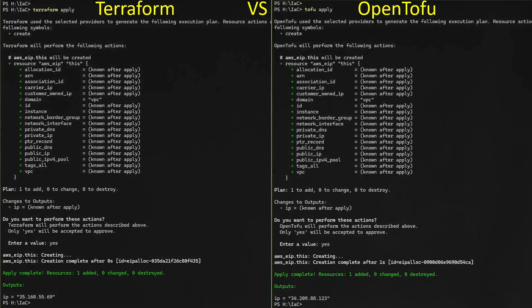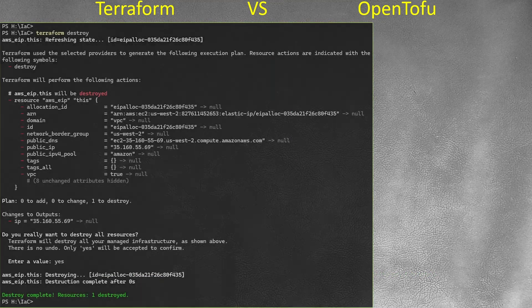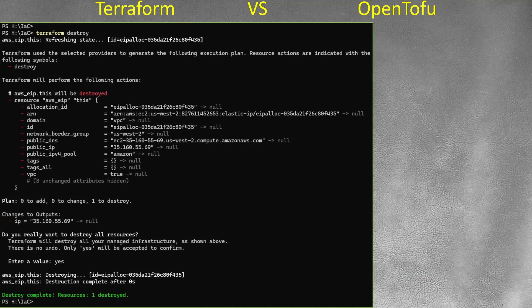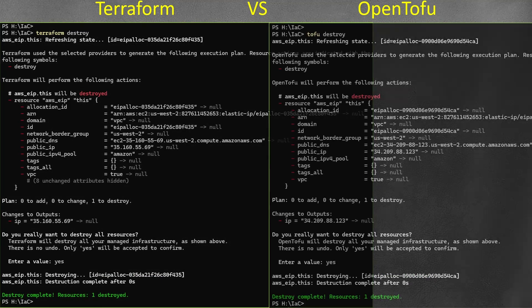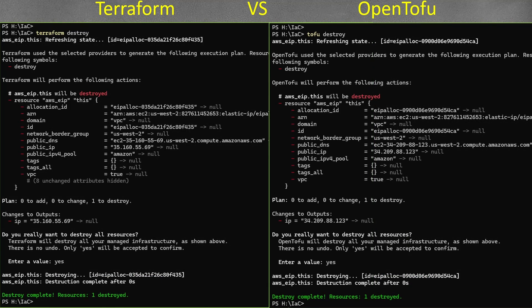Now let's see destroy command. Terraform destroy looks like this. OpenTofu destroy looks exact same. Again, instead of Terraform here, here and here, it just will write OpenTofu here, here and here. You will not see basically any difference.